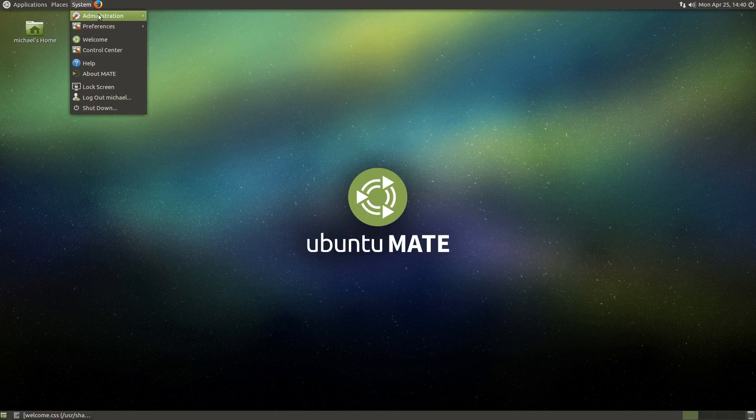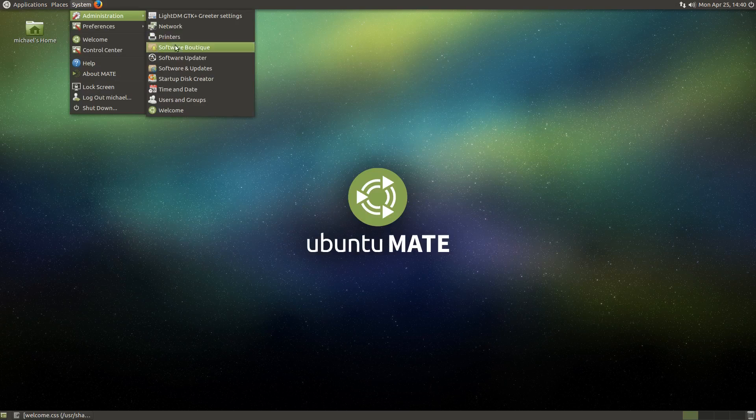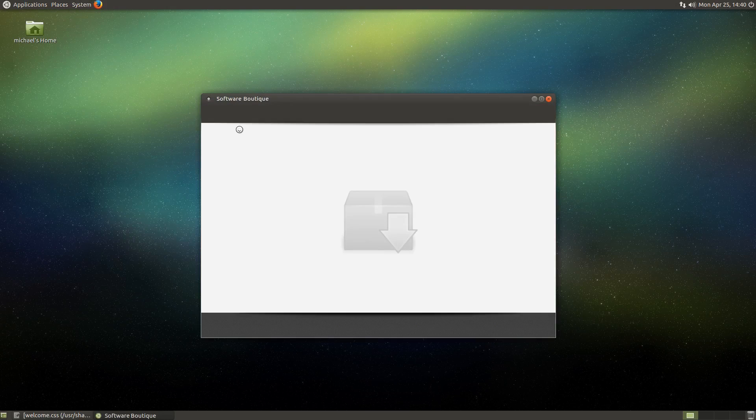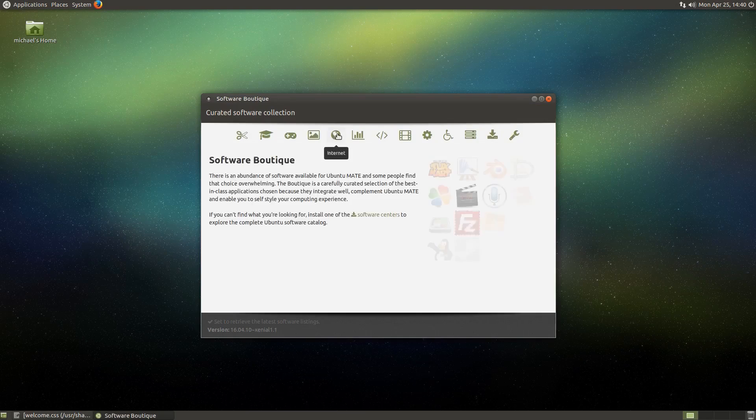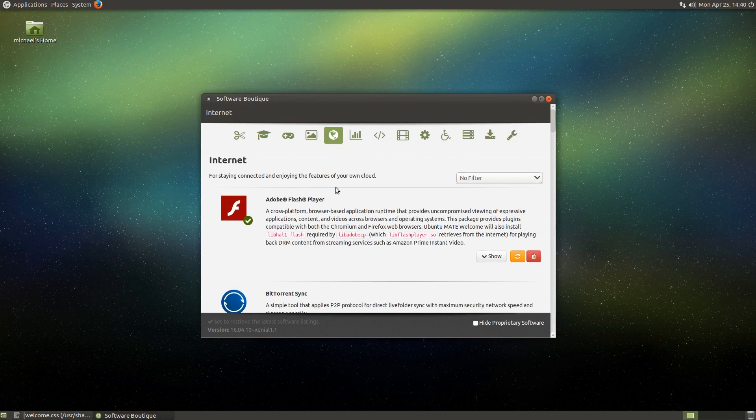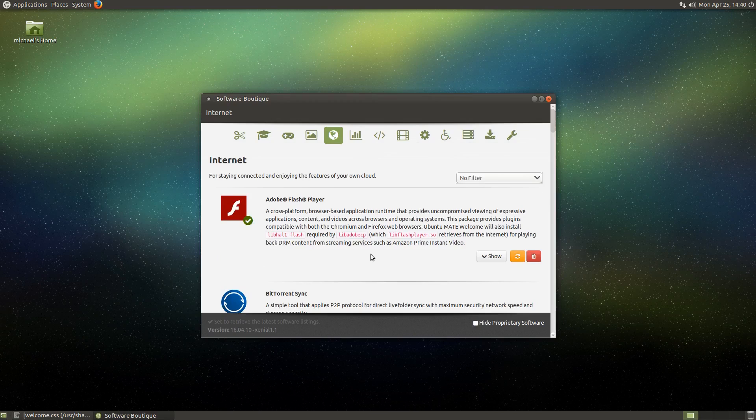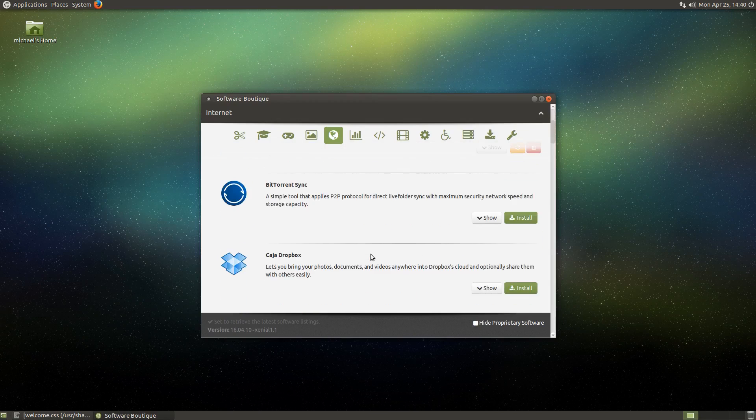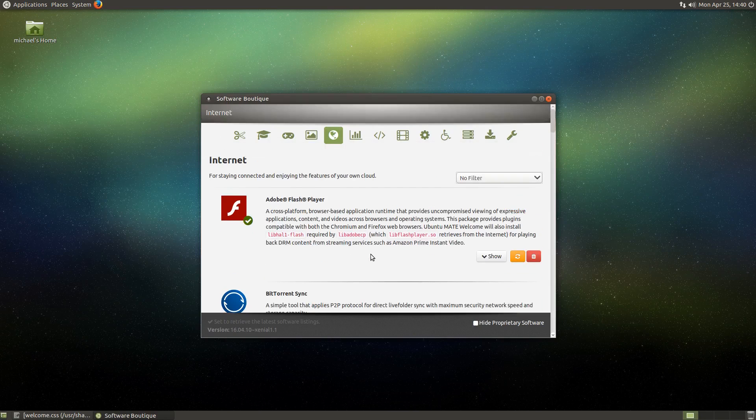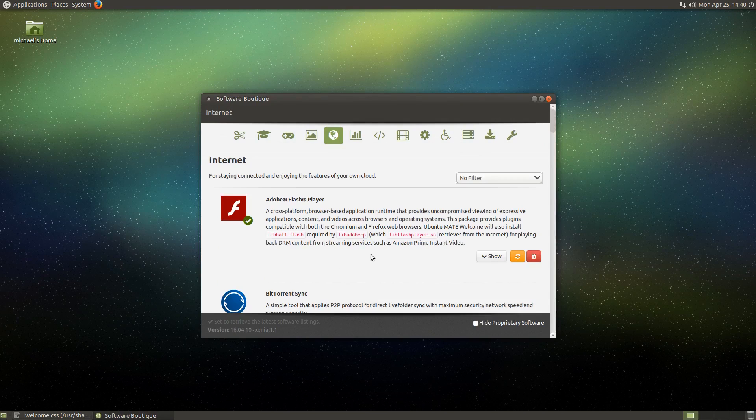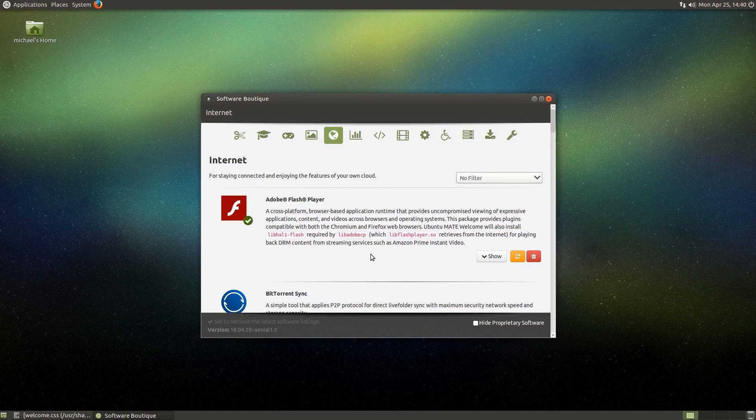Opening the Software Boutique and navigating to a particular category, internet for example, you can see that the applications are presented in a single column. This looks good, but it kind of limits the amount of applications that can be shown at a given time, regardless of the size of the window.